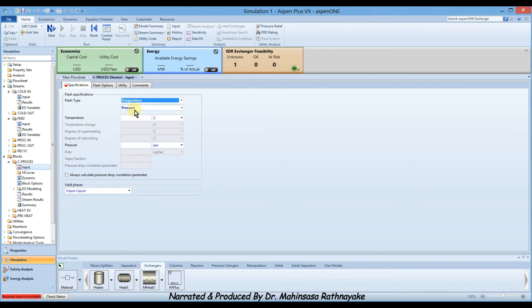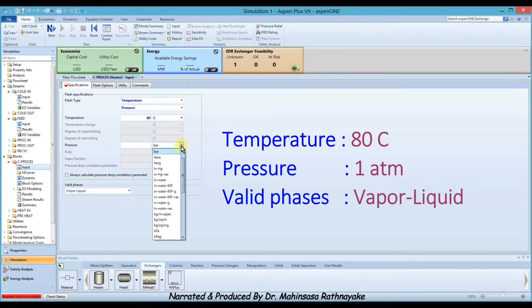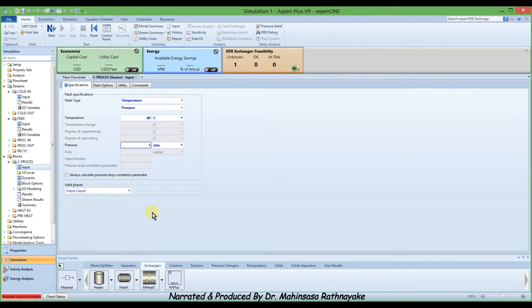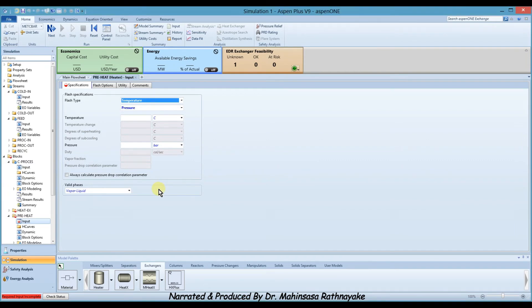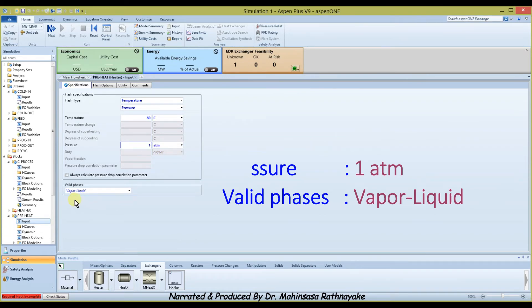The chemical process block setup will open. The task of this chemical process can be simplified to increasing the temperature up to 80 degrees Celsius, so we mark the temperature as 80 degrees, pressure as 1 atm, and valid phases as vapor-liquid. Then click next. Similarly, enter the data for the preheater block: temperature should increase up to 60 degrees Celsius from 35 degrees, so we mark 60 degrees Celsius as the temperature, pressure as 1 atm, and valid phases as vapor-liquid.